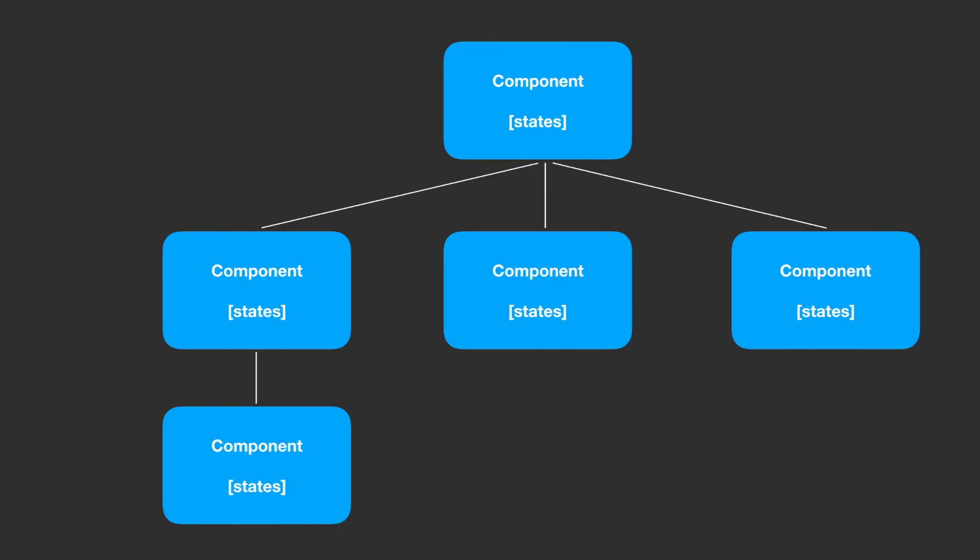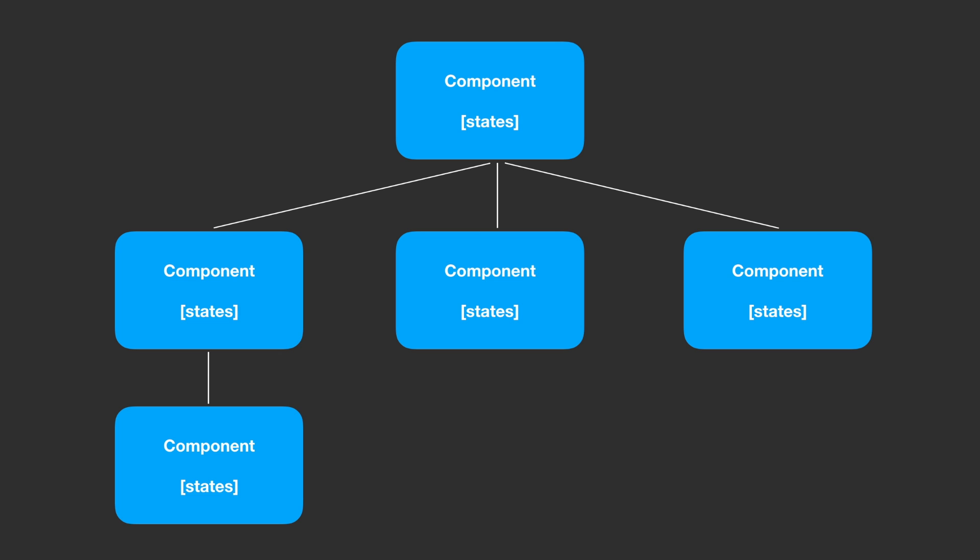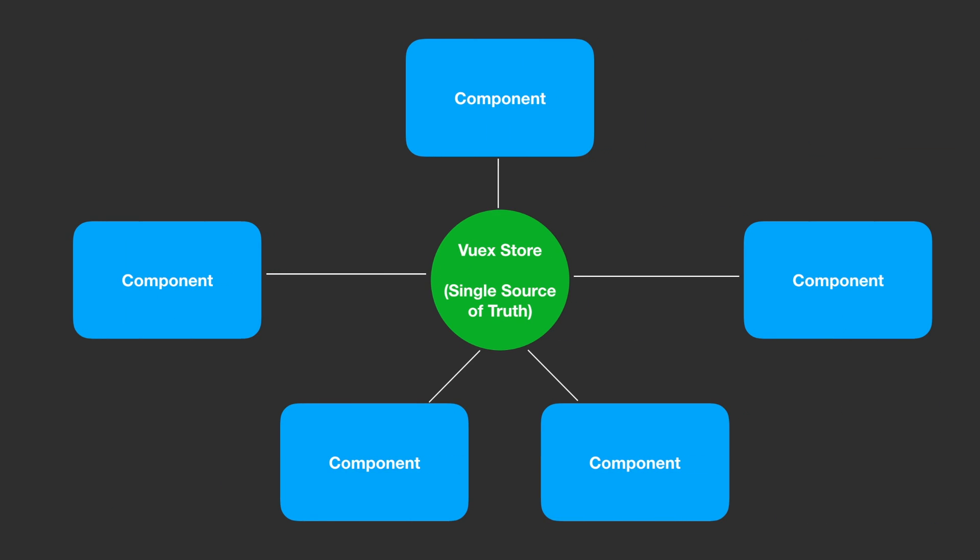For example, if you wanted to build a to-do list app, you would probably store all to-do items into a component. Then, you might also have more data like user information or preferences. Managing this in a small app is no problem, but once the project grows it can be difficult to maintain everything and it is better to store everything in one global object, also known as the single source of truth.